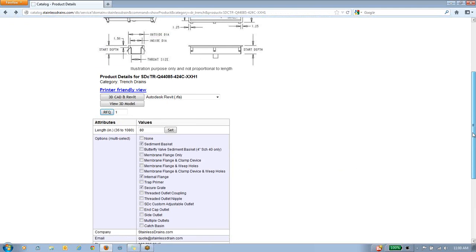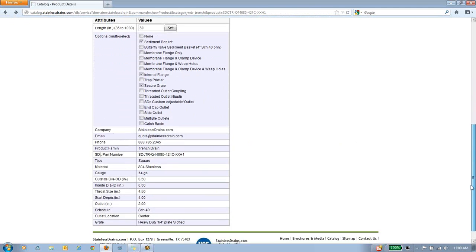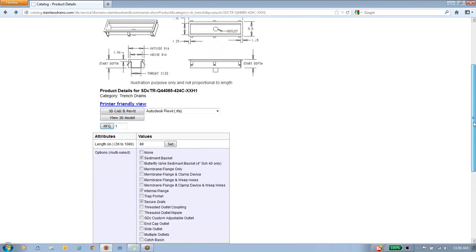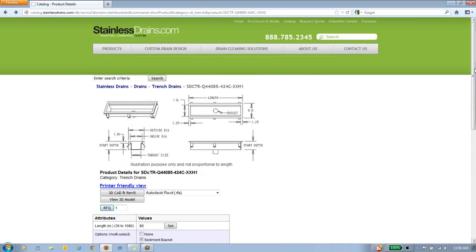That completes our quick demonstration of the StainlessDrains.com website and online catalog, complete with Revit drawings and 3D CAD models. We hope that you find this website useful, and have a great day.